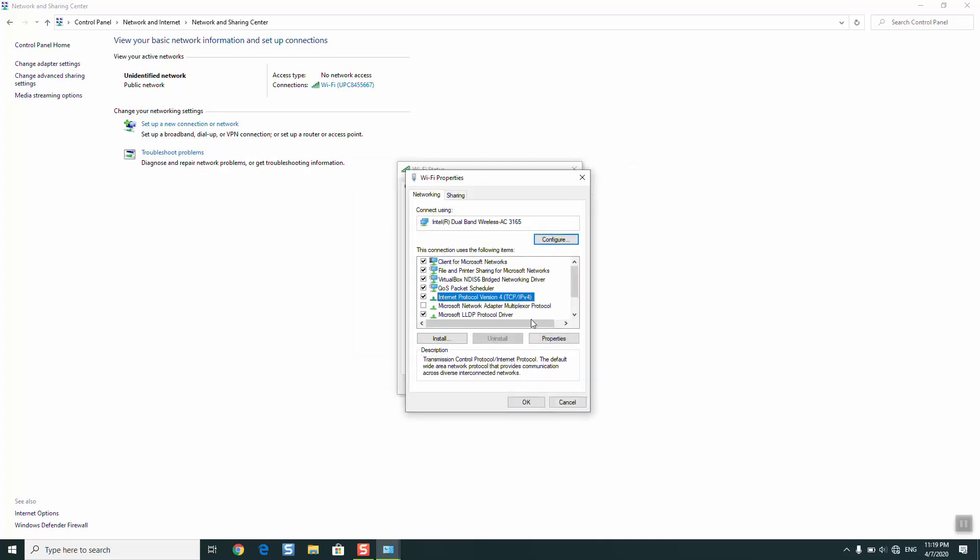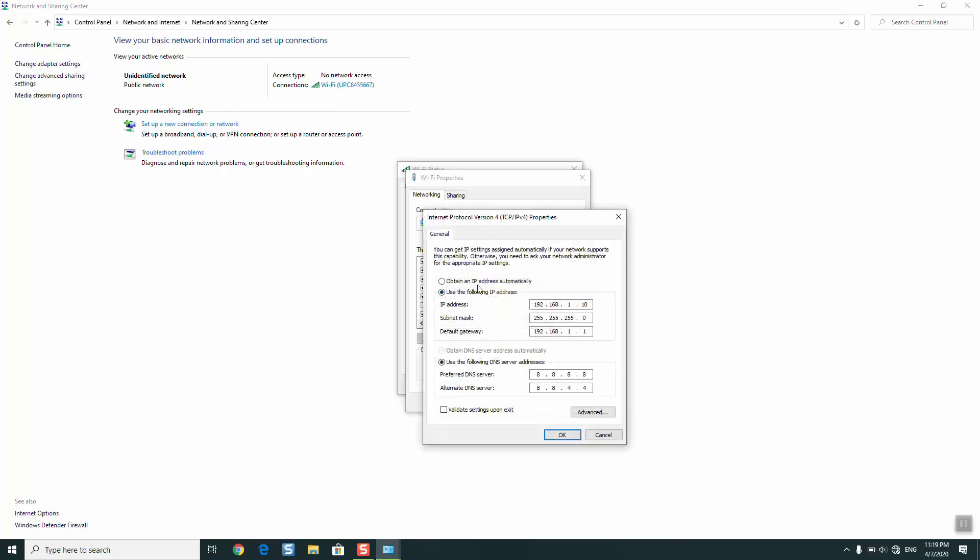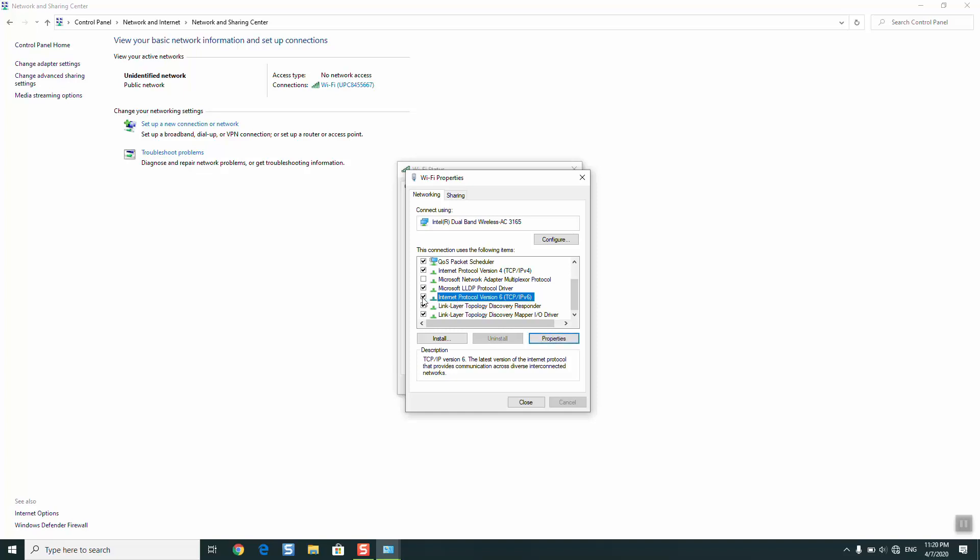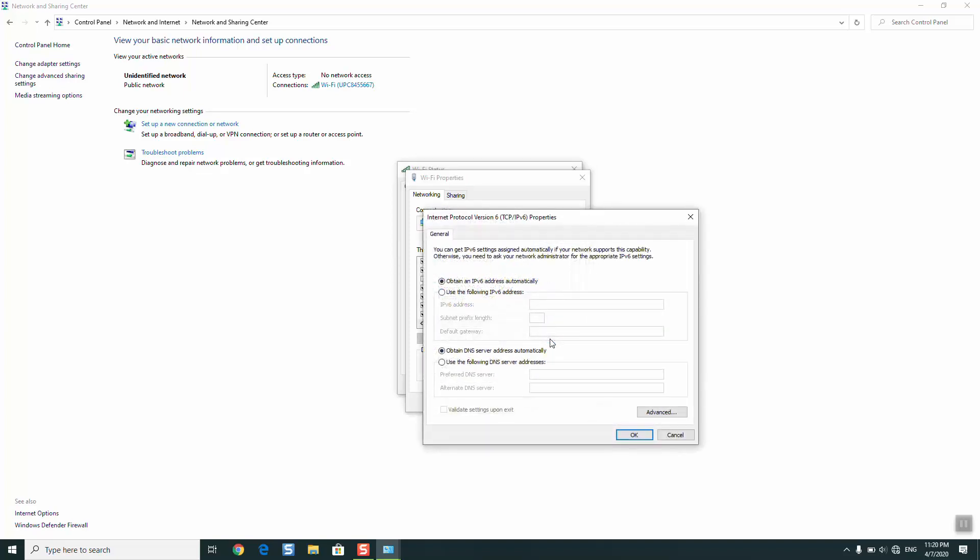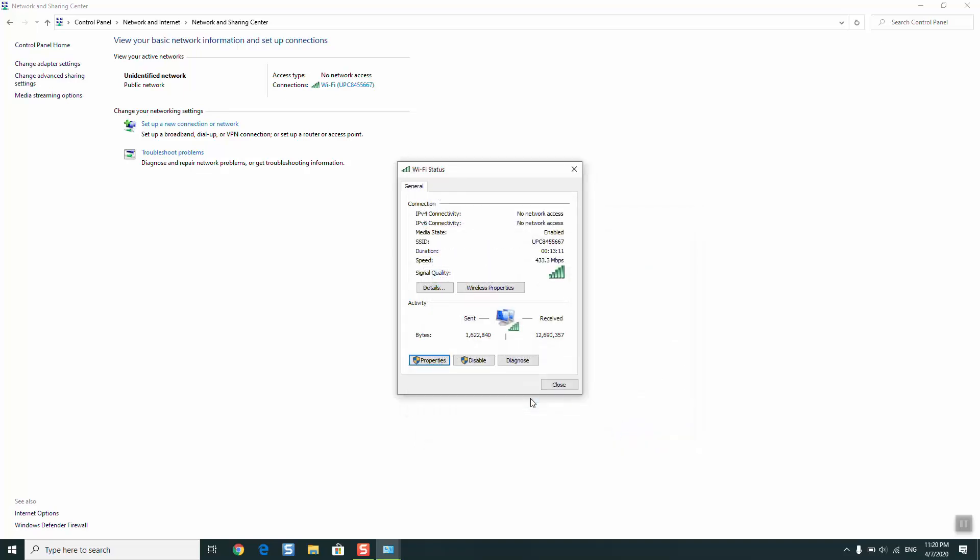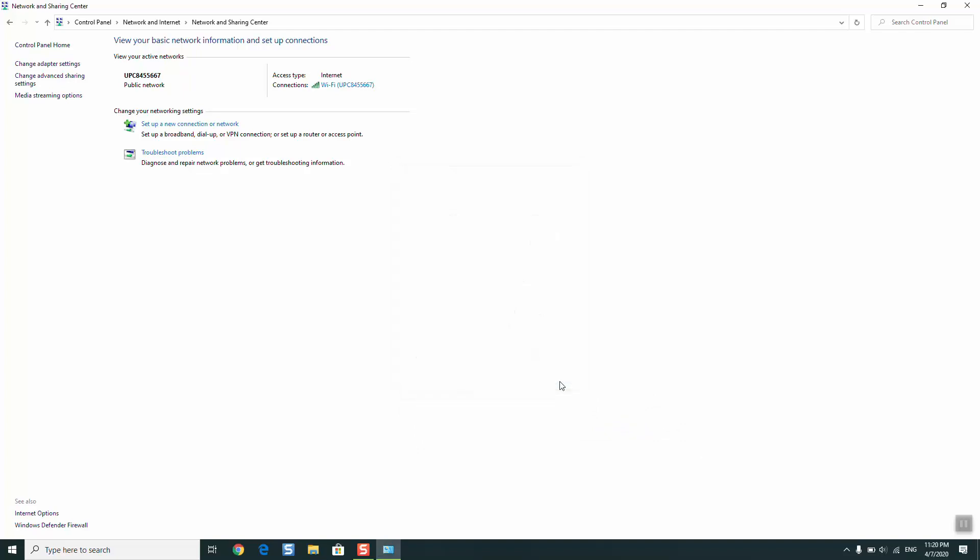You open Internet Protocol Version 4 Properties, you select obtain an IP address automatically, obtain DNS server automatically, and you will click OK. And the next step you will go to find Internet Protocol Version 6. I have it here, Internet Protocol Version 6, TCP/IPv6. I will just take it to be selected and I will click on Properties. And here make sure that you have the following default settings, which is obtain an IPv6 address automatically and obtain DNS server address automatically. So make sure to select those two parameters to be automatically assigned and just click OK, click Close, and then just click Close.